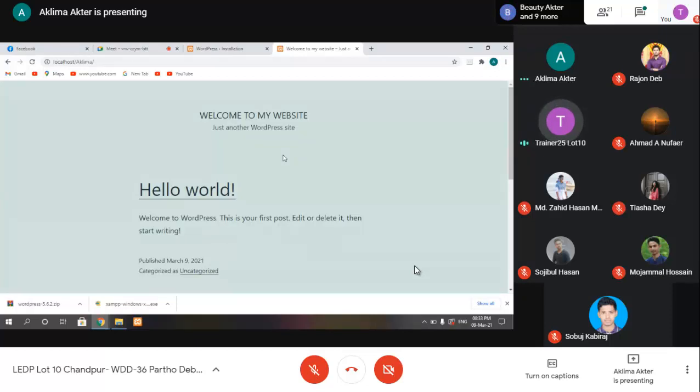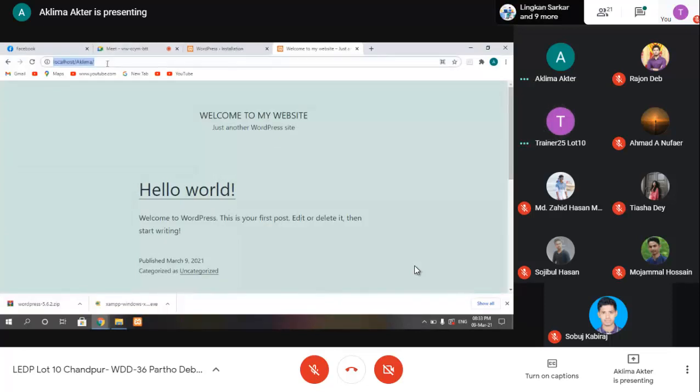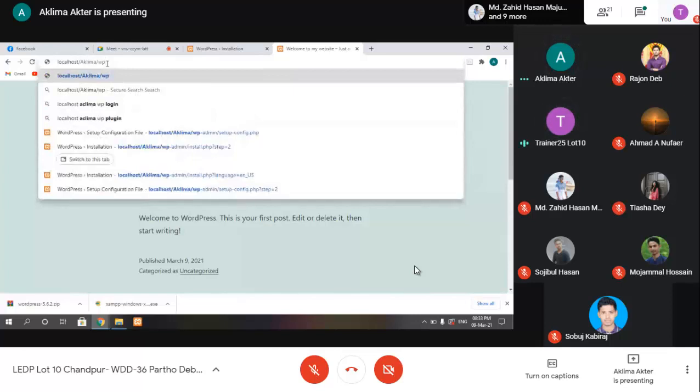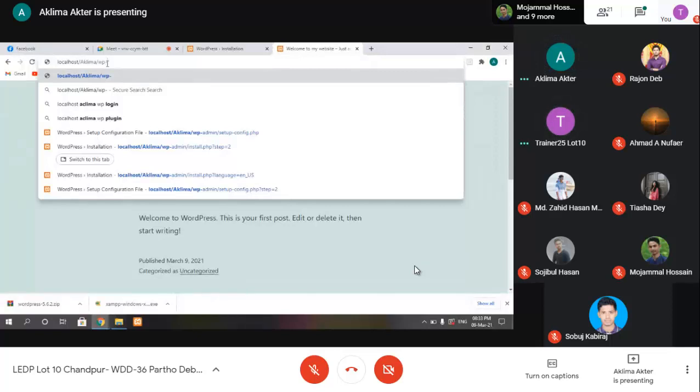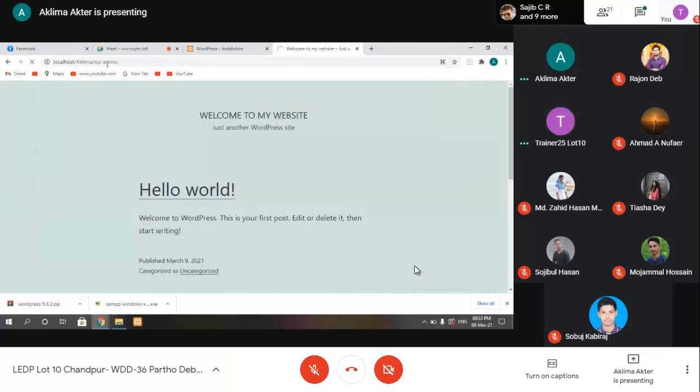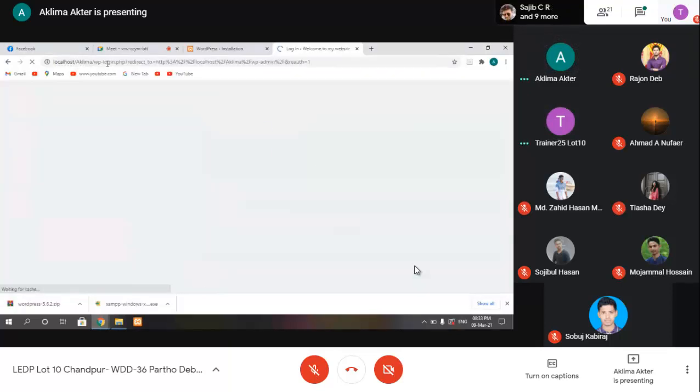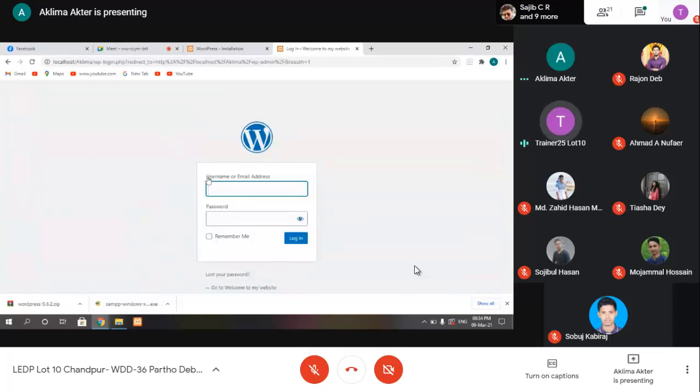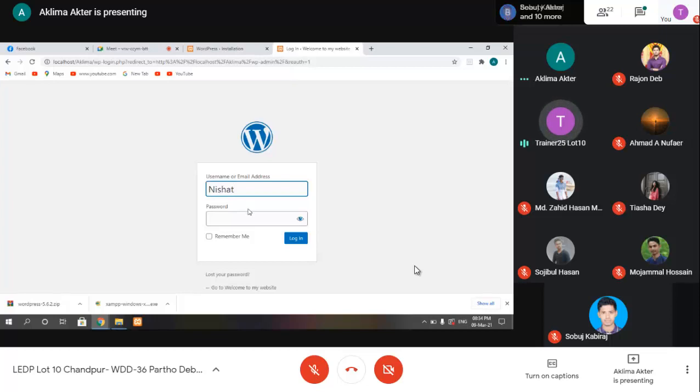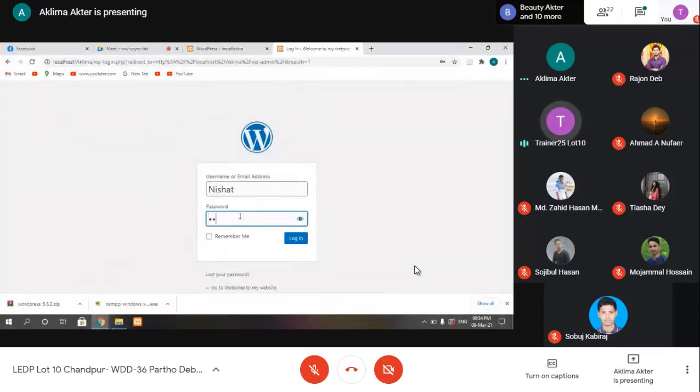To log in, go to localhost slash folder name slash wp-admin. This takes you to the login page. Enter the username and password. Click Log In to access the WordPress dashboard.